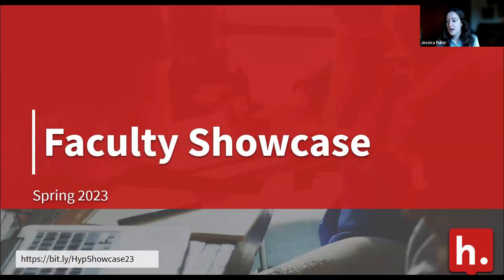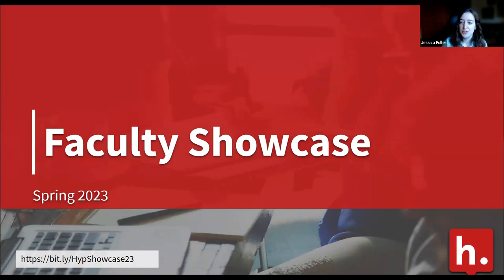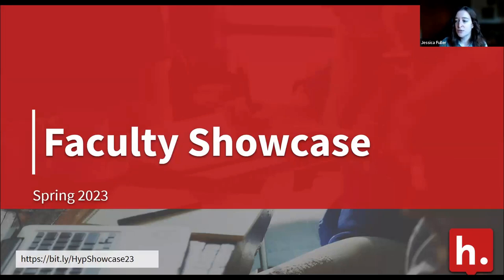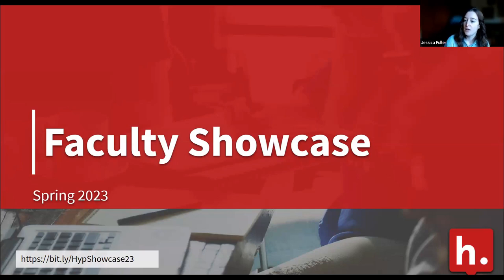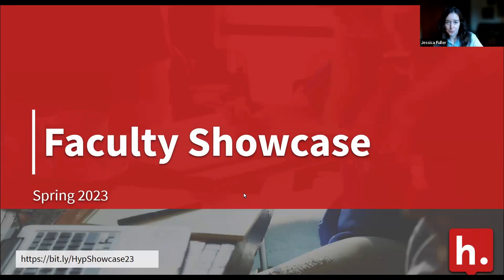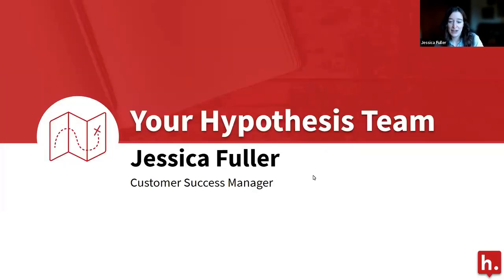Let's go ahead and get started just to make sure we have time to give everyone the floor. We do have one faculty presenter we're still waiting for, hopefully they'll sign in soon. For today's session we do have quite a few attendees so we have disabled the chat. The Q&A is available so throughout the session as faculty are speaking please feel free to put questions into the Q&A.